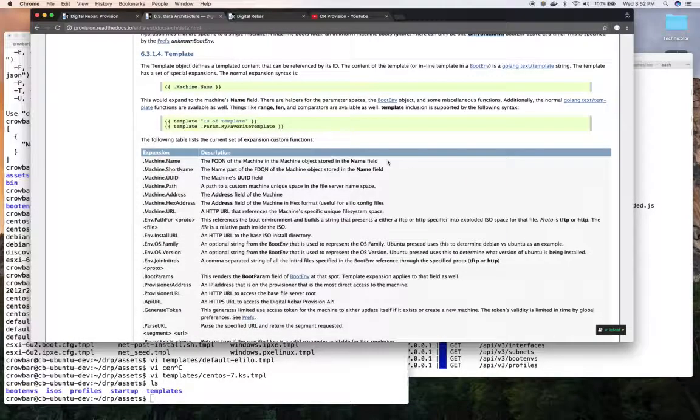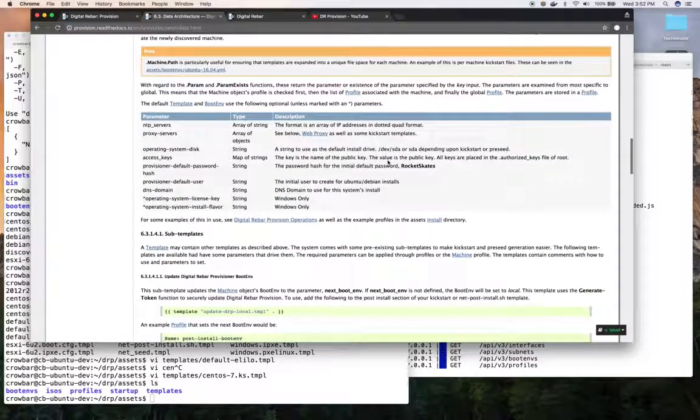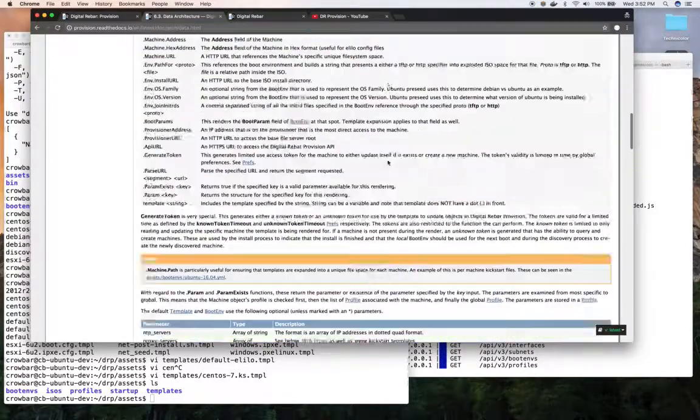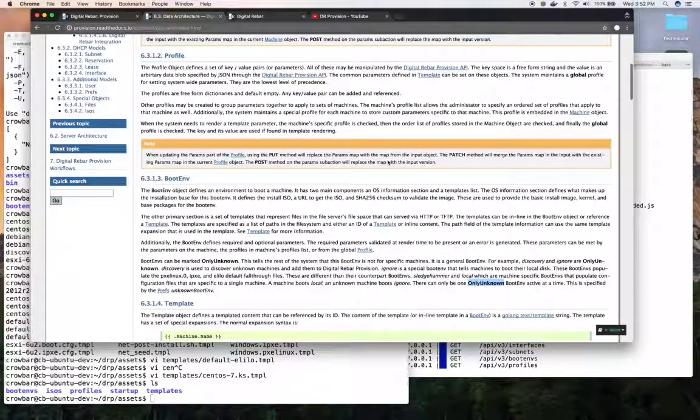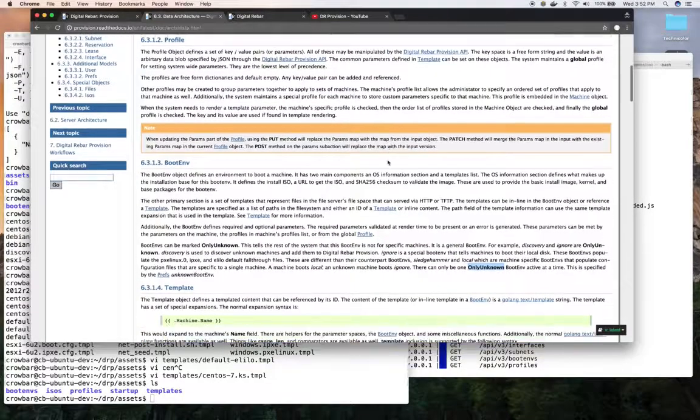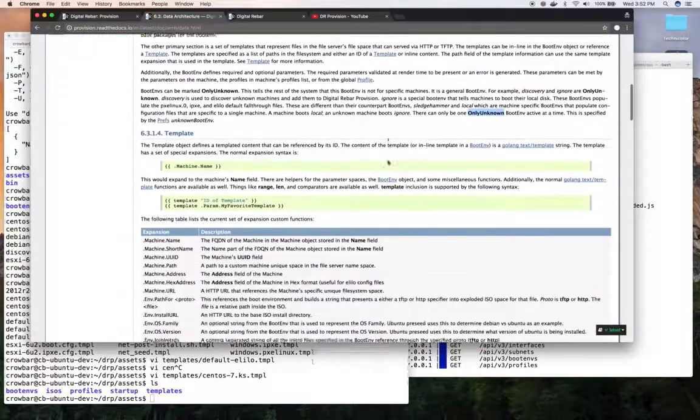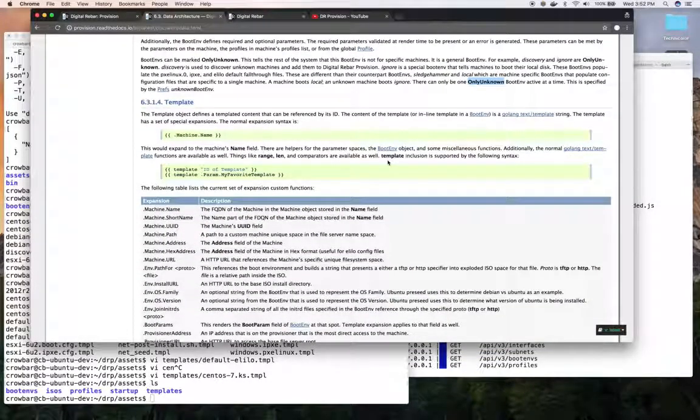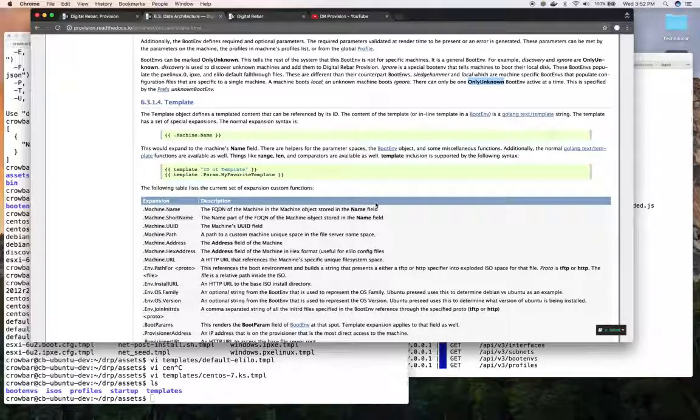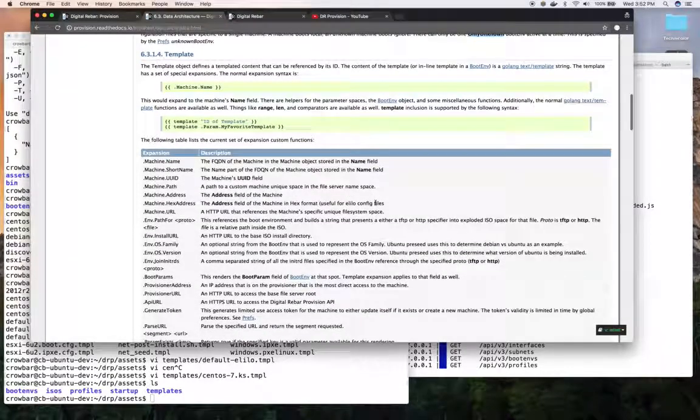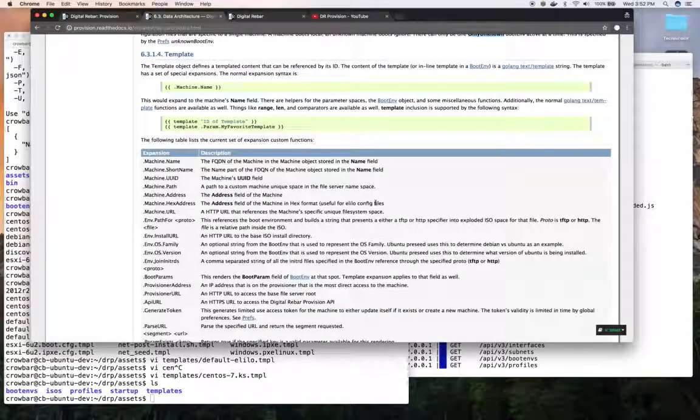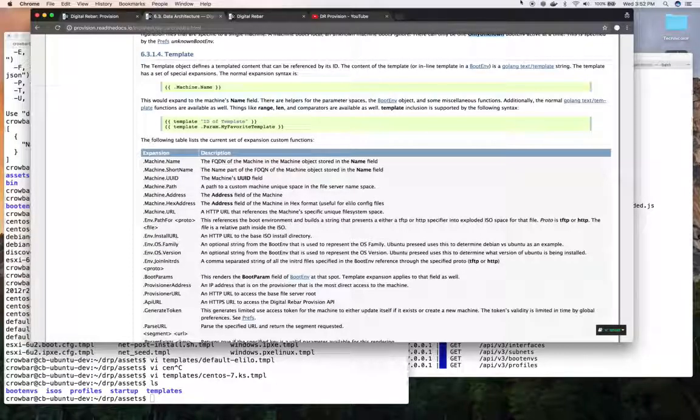So those are the basic objects. In the documentation, you can get more details on all of them. And we'll do another video about templates specifically and what you can do in them and how they get rendered and when they get rendered. Hopefully, you found that useful. And see you next time.